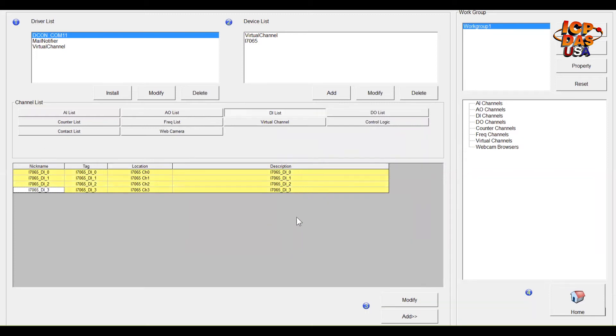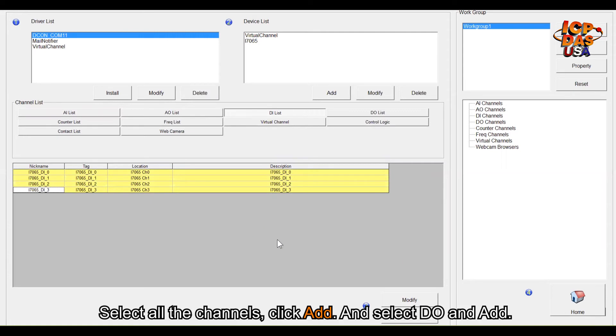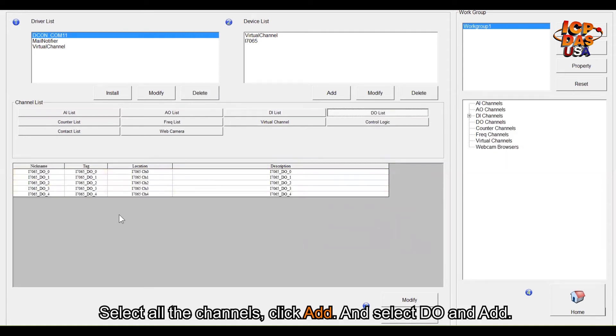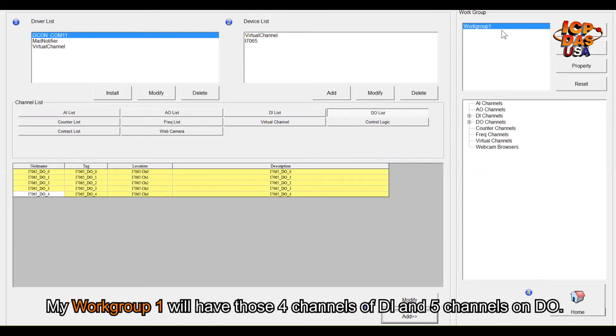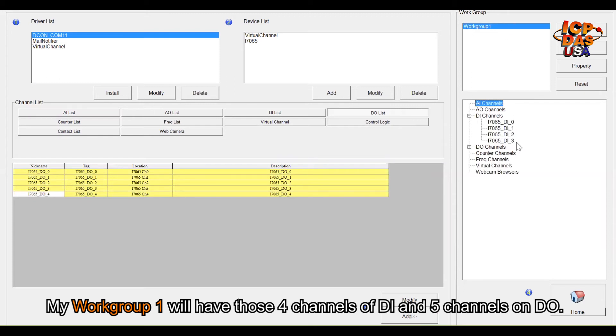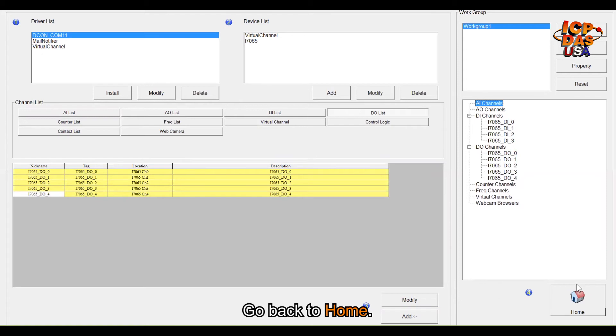What I need to do is select all the channels, click add, and select DO and add. So my workgroup one will have those four channels of DI and five channels of DO. Then go back to home.